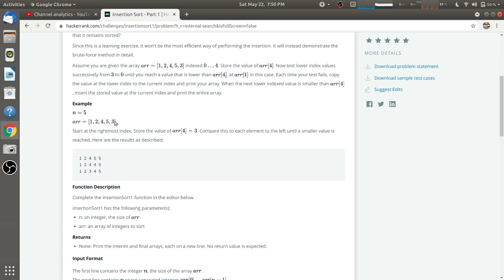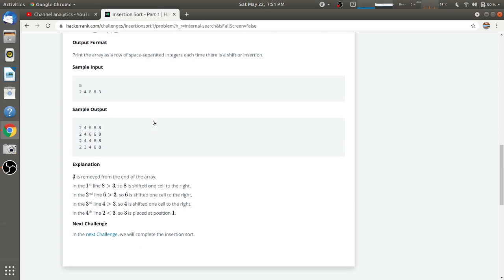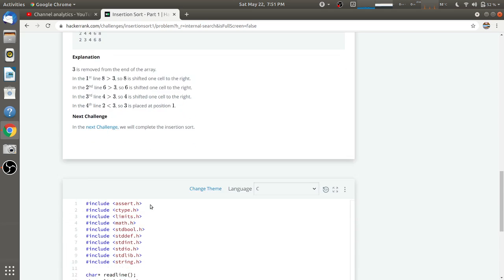We start from the last index. The function receives n, an integer for the size of the array, and 'arr', the array of integers to sort. In the second example, three is less than eight — false, so eight is copied to the next index. Three is not less than six, so six is copied. Three is not less than four, so four is copied. Two is less than three, so three is placed at that index.